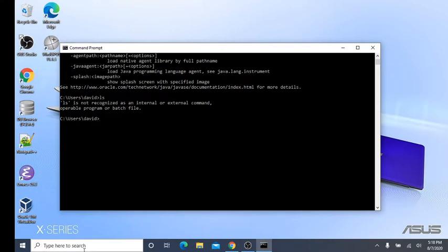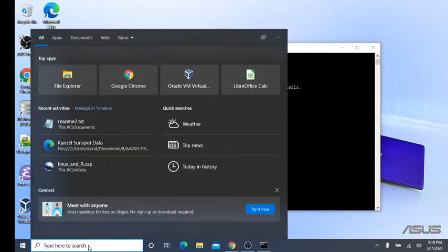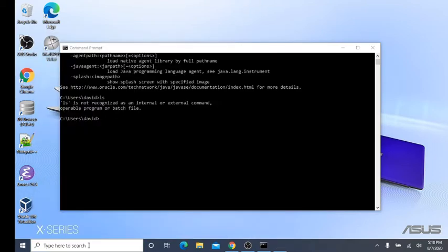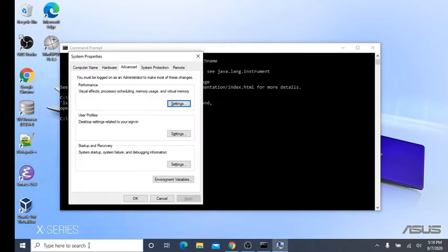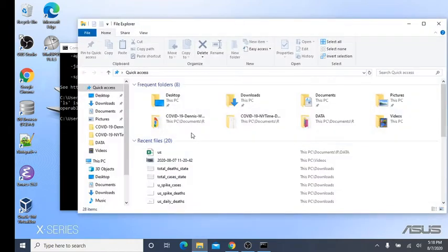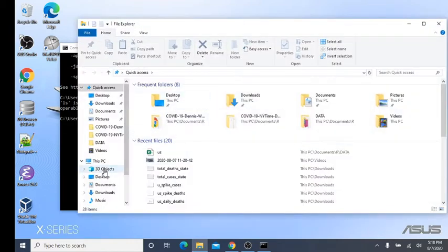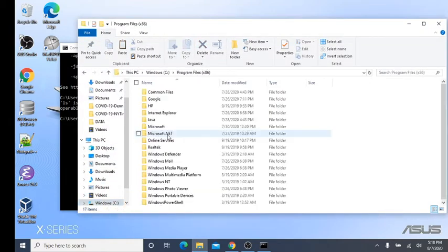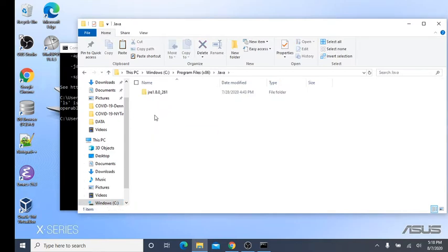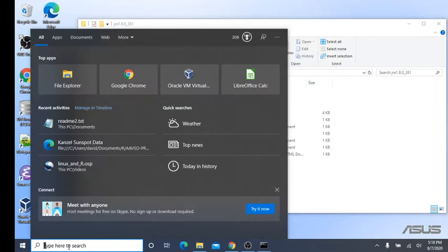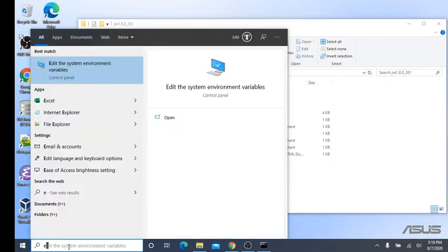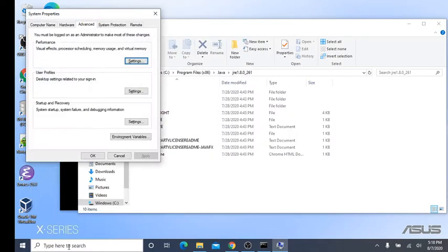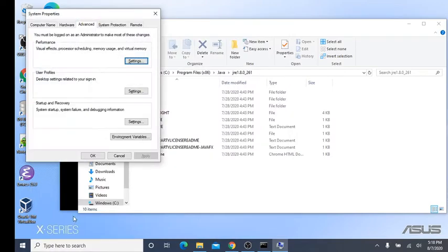So next, let's just come over here and do this. Type V and V to get to the environment variables. Open this. Come down here to our C drive. My Java was installed in this directory here and here it is. And this is the path we want, environment variables.